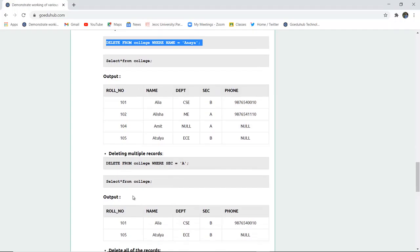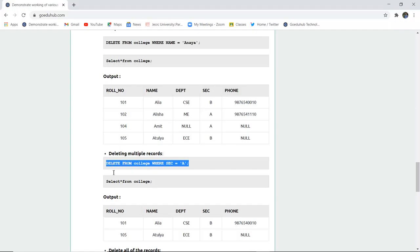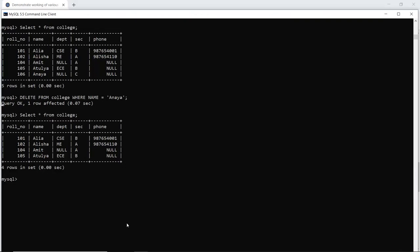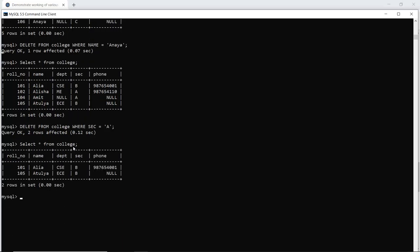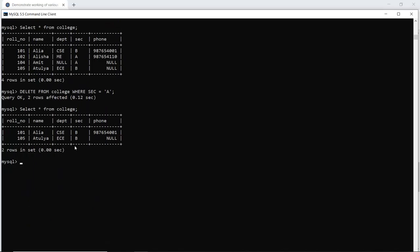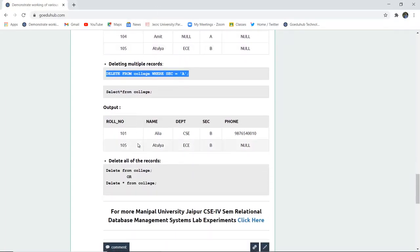For deleting multiple records — for example, two students can be in the same section and I want to delete those records. I can do: DELETE FROM college WHERE section = 'A'. When I execute this command in my SQL command line, the query is okay and two rows are affected. Why two rows are affected? Because there are two students from section A and both records will be deleted with the WHERE condition where section is A. So now there are only two records left in the table, which are from section B. The records of section A have been deleted.